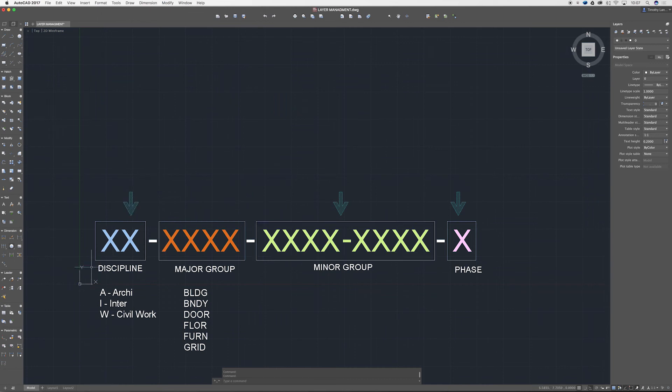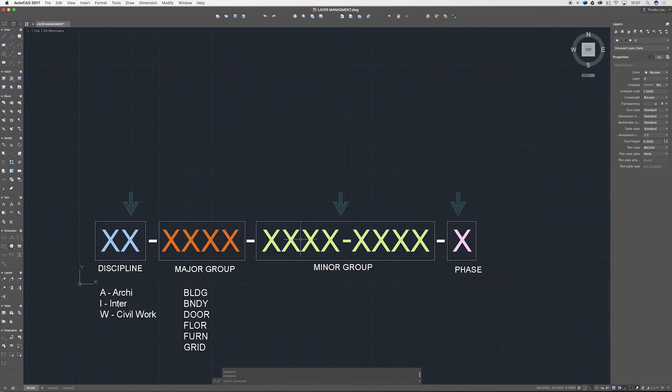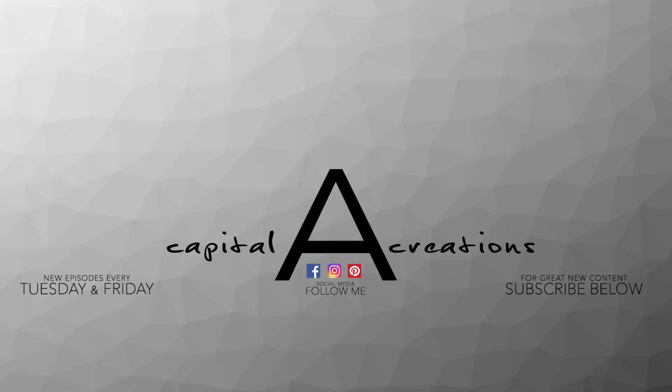That's really important. I think that will pretty much wrap us up. So that's all your disciplines, major groups, minor groups and phases. That's just a good way and good example of keeping all your AutoCAD layers really organized.